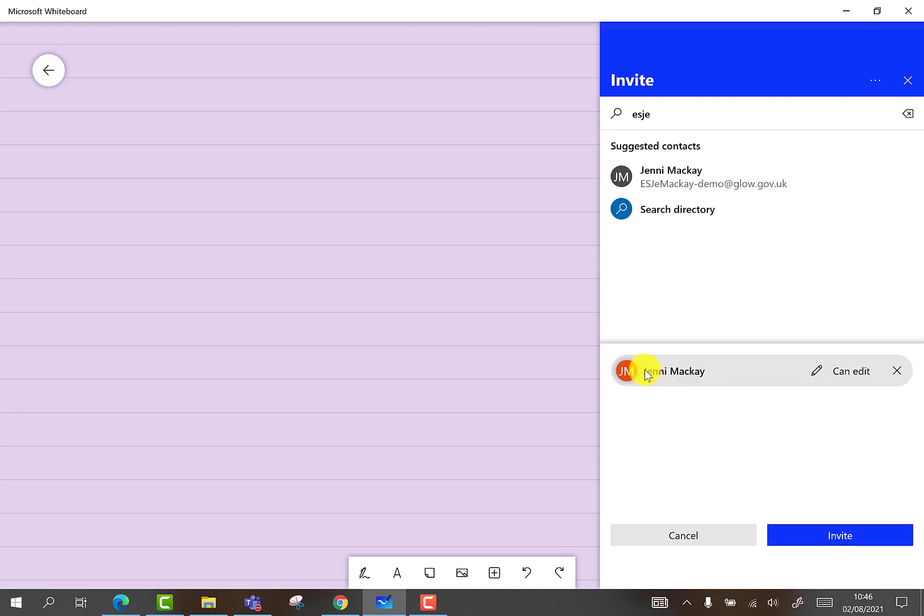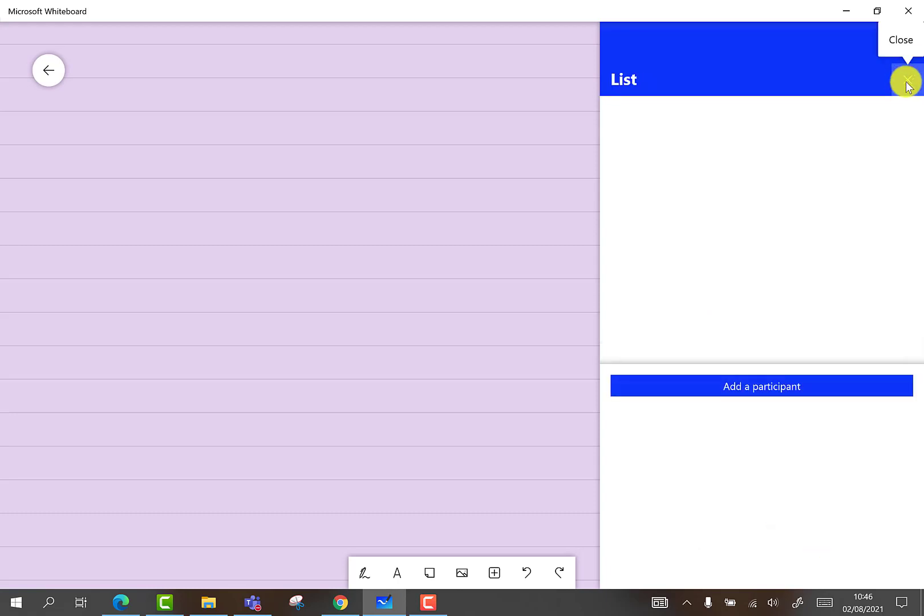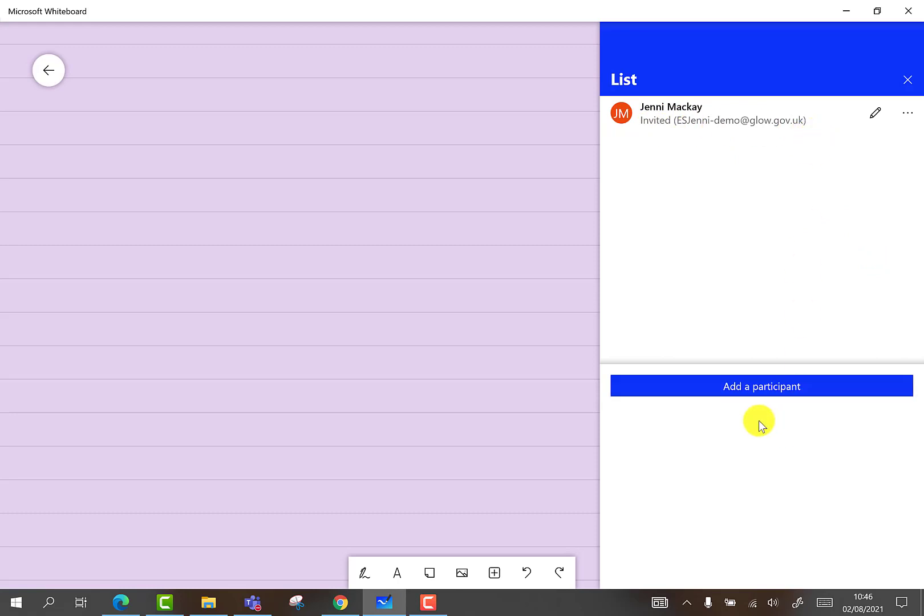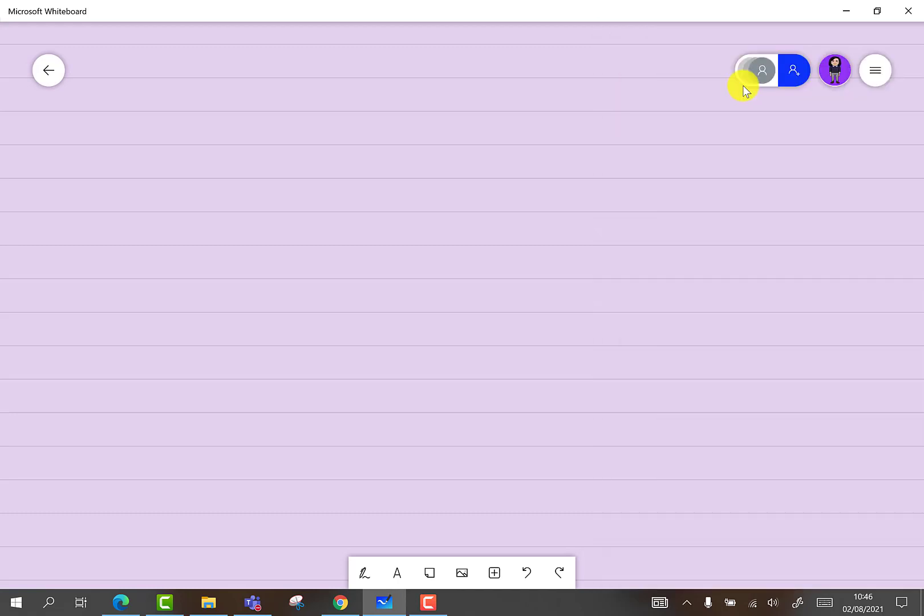Once the person you wish to nominate is selected, you can either choose to add another, or select Invite. Once that button has been selected, the page will refresh and show you invited nominees at the top, and give you an option to add further participants at any time at the bottom.